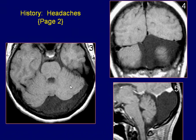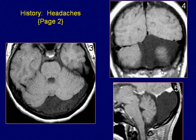Axial T1-weighted image shows a low signal lesion causing mild mass effect on the adjacent cerebellum. Coronal T1-weighted image shows the lesion is located underneath the tentorium on the left side of the posterior fossa.